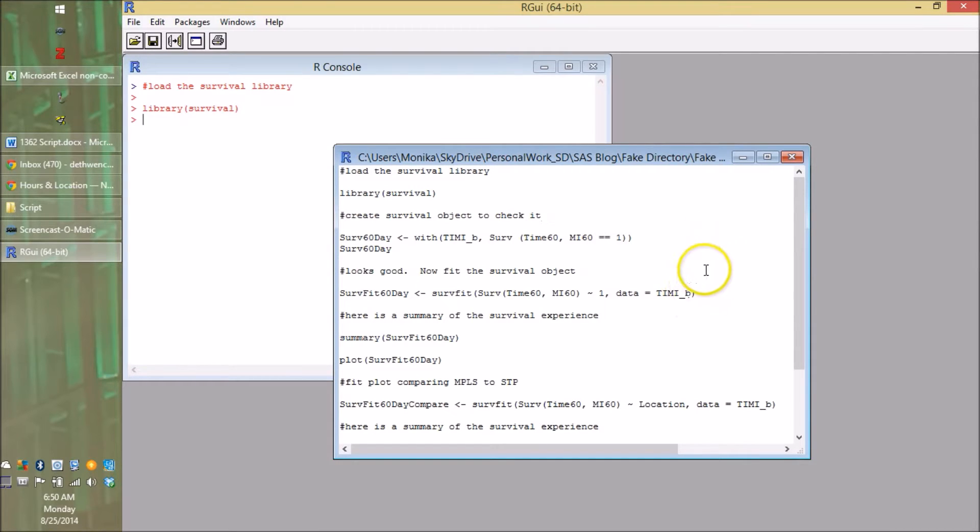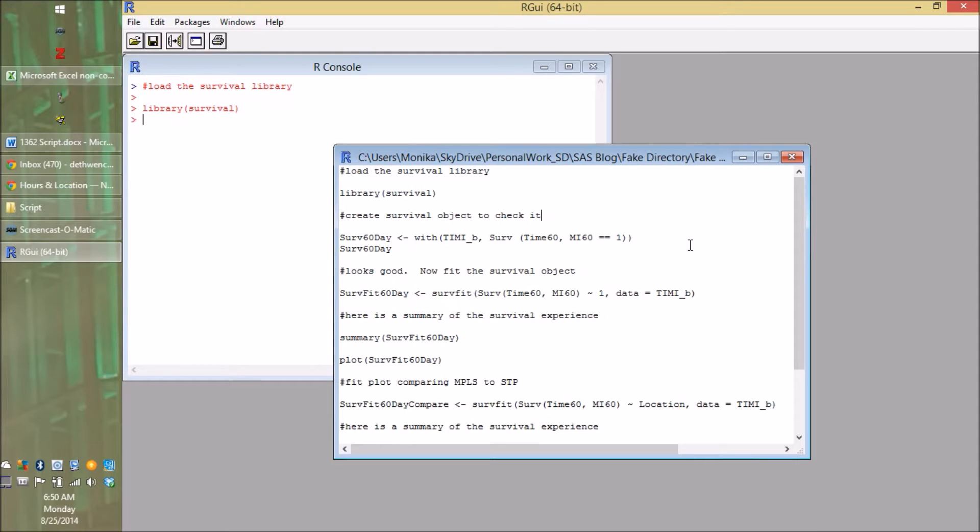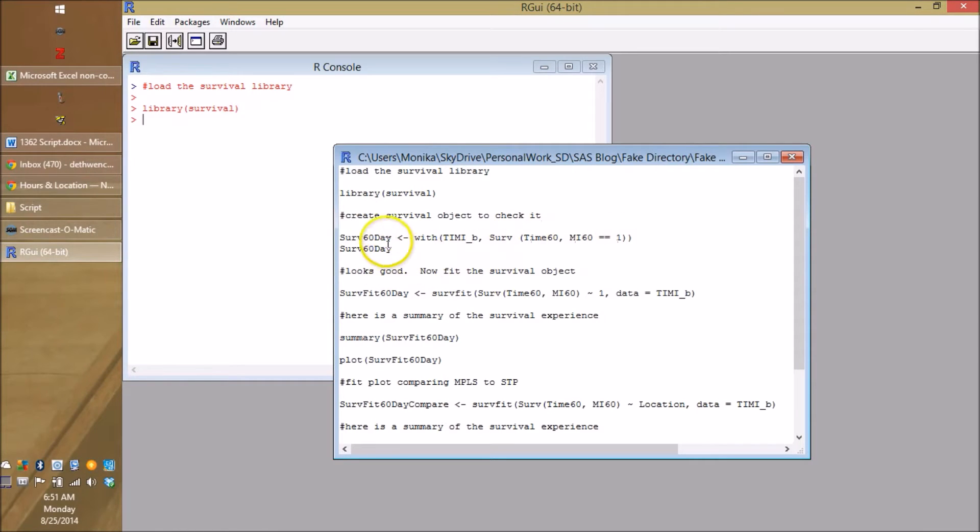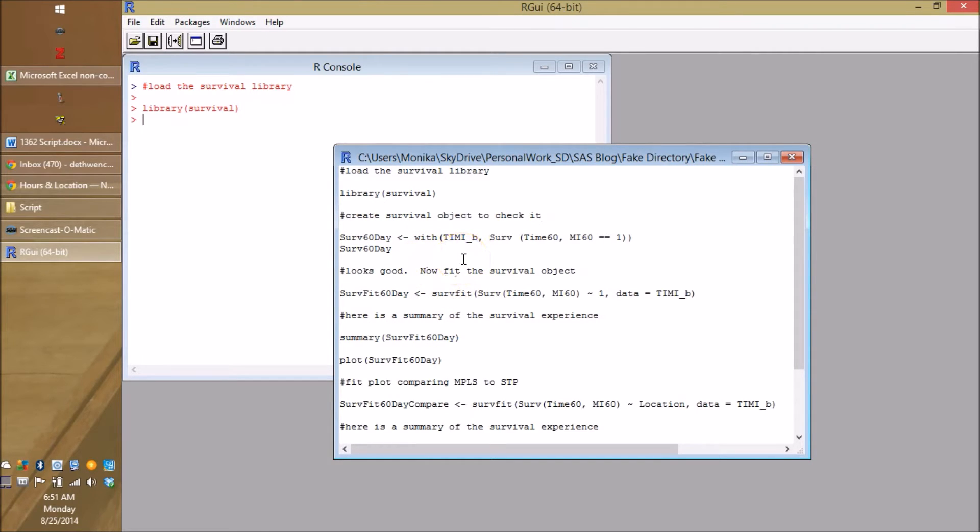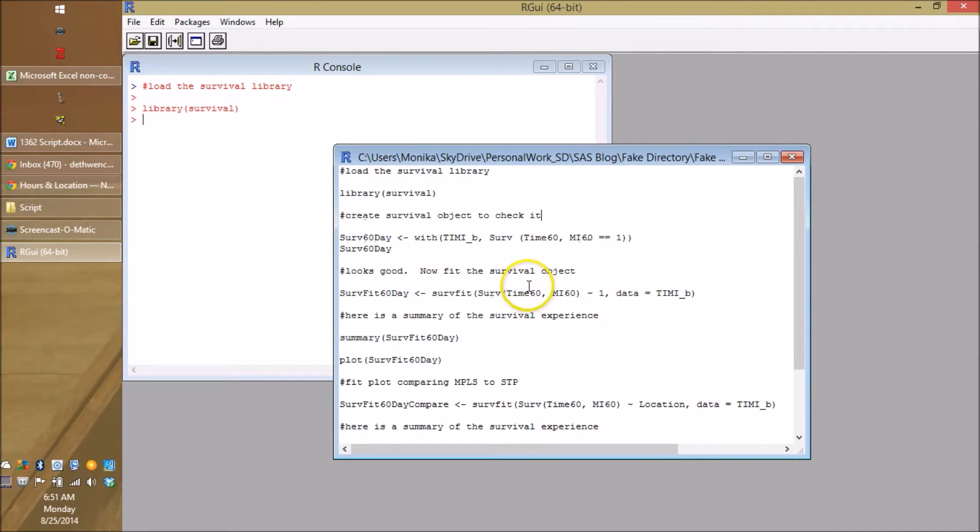The next thing we're going to do is not necessary to create the plot, but it's necessary if you want to be like a good statistician because you want to check things. So what you are doing here is creating something called a survival object and then looking at it. So this is our code. The name of our survival object is going to be serv60day. We got an arrow, so it makes sense. We're making a survival object and then we use this with command.